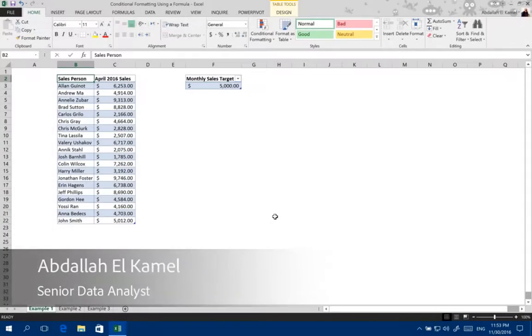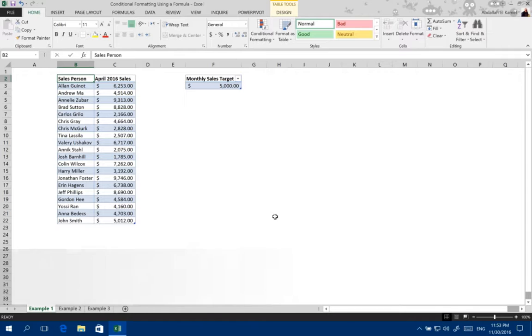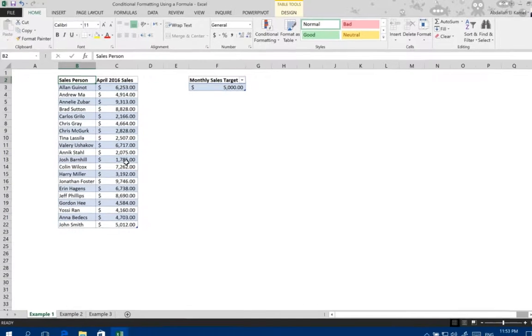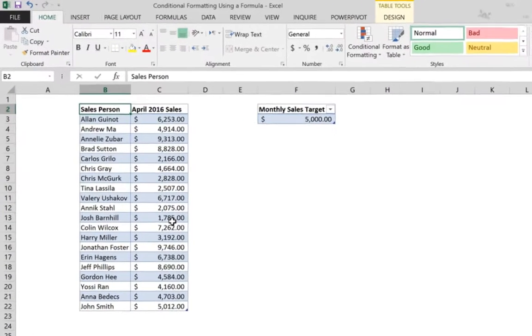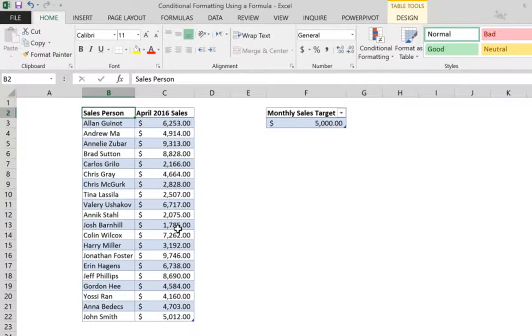Hello and welcome to my channel, my name is Abdallah Kamil, and I'll be showing you today how to apply conditional formatting using a formula. We're going to start with a simple example.